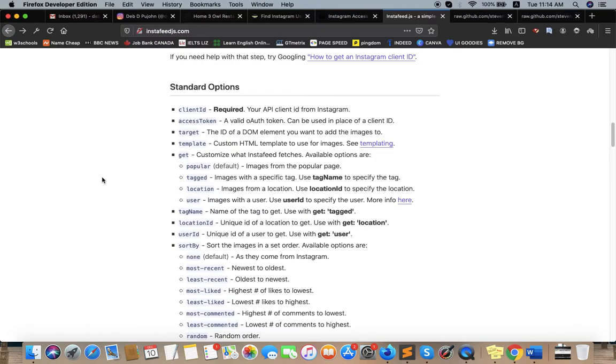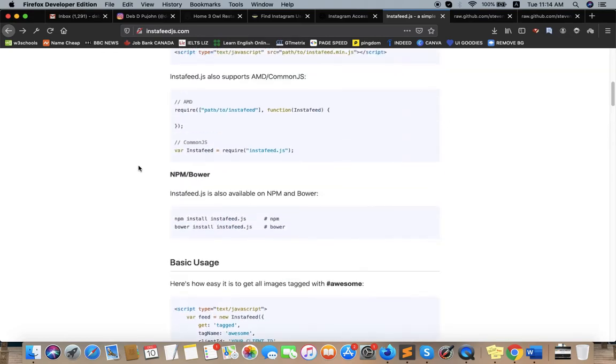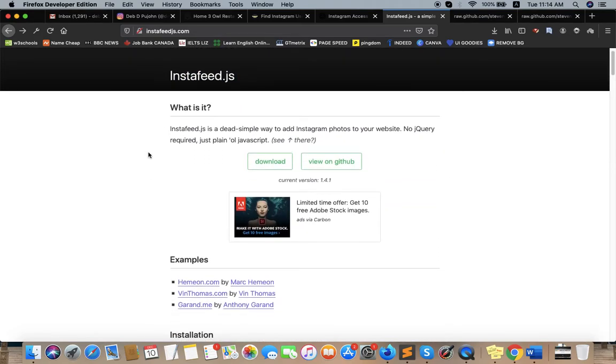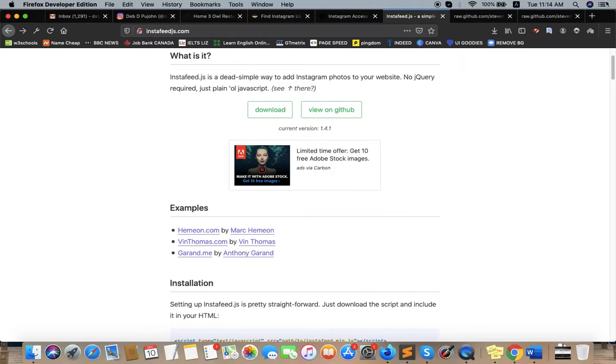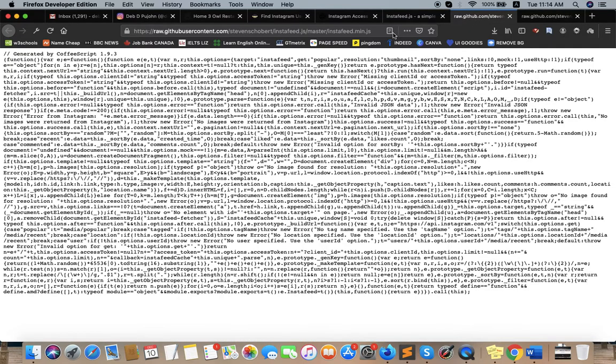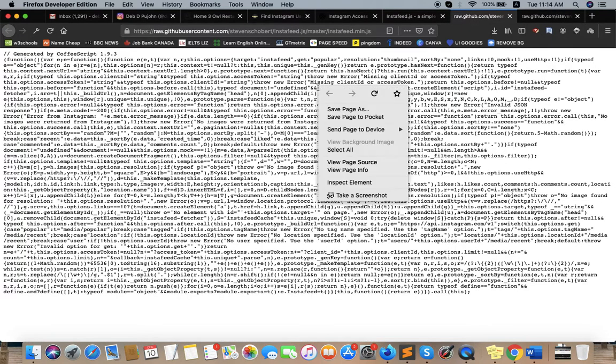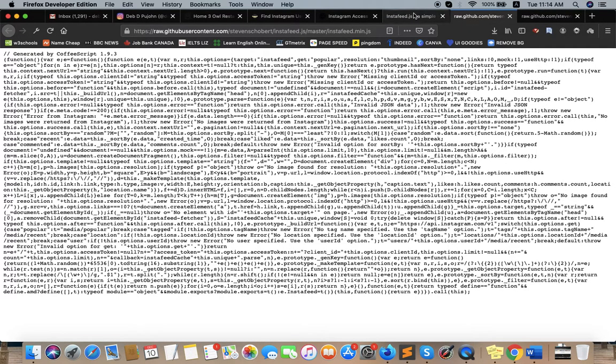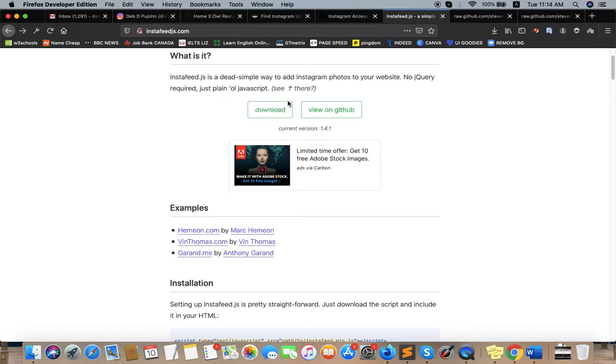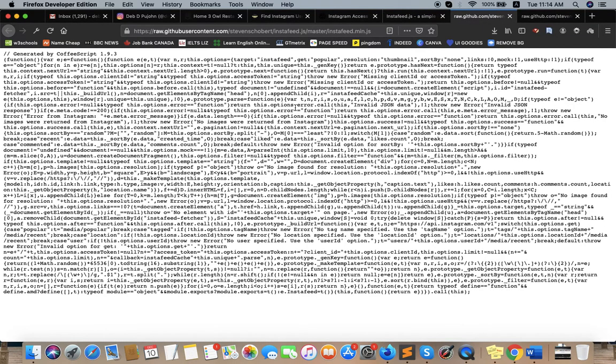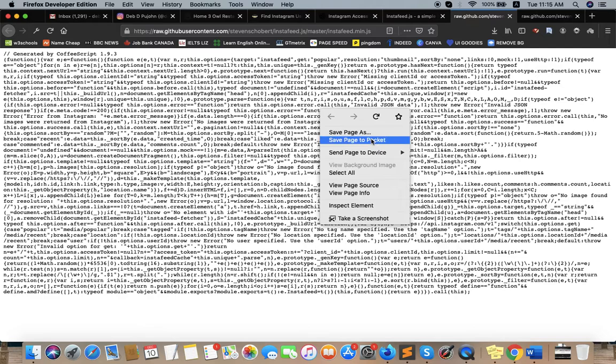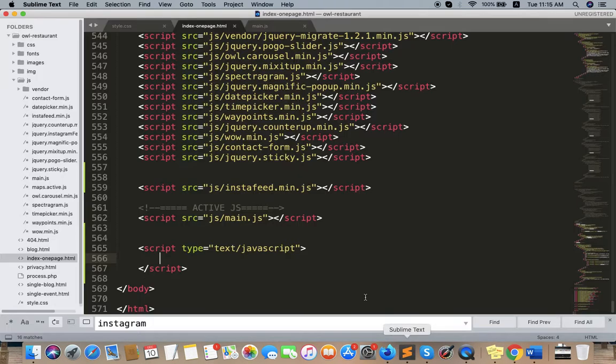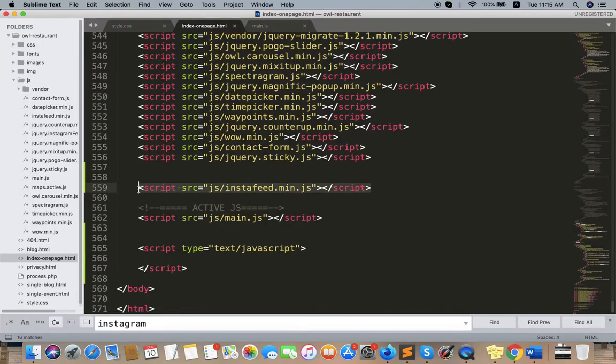Okay, so this is a really cool and really easy jQuery script. We need to add this - just click on the download button and it will open this page. Just save it as instafeed.min.js and add it at the bottom of the HTML page.